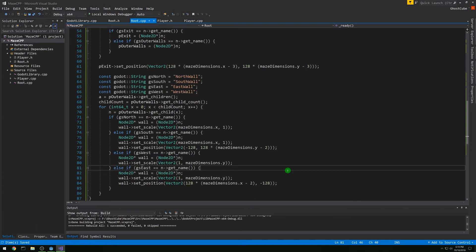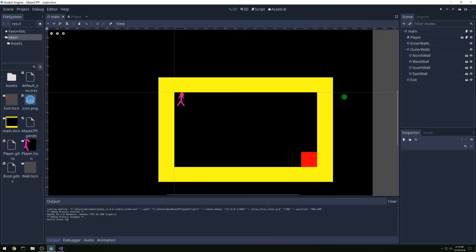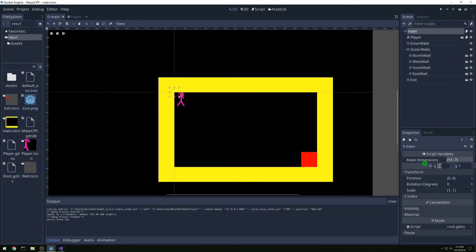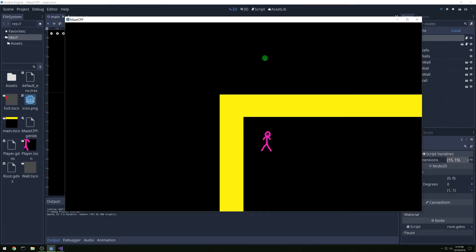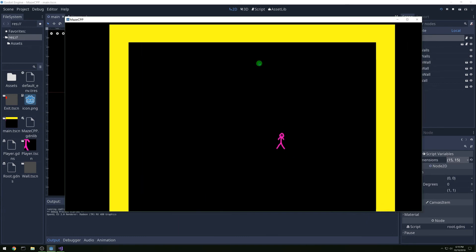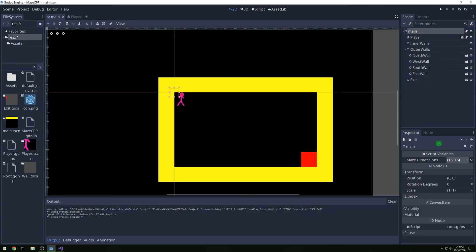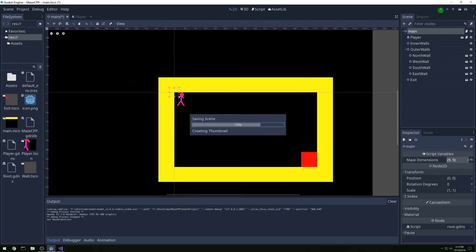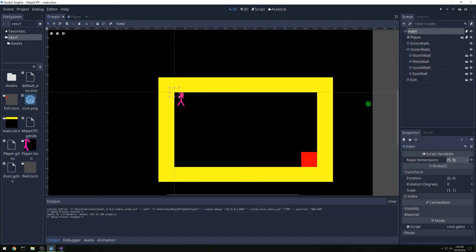I believe that should be all we need to do. It builds. We have our maze_dimensions variable we can change, so let's change the dimensions and see if it worked — our box is bigger. And then we can set it back down to a smaller dimension so it's quicker to walk to the exit. And that's it.